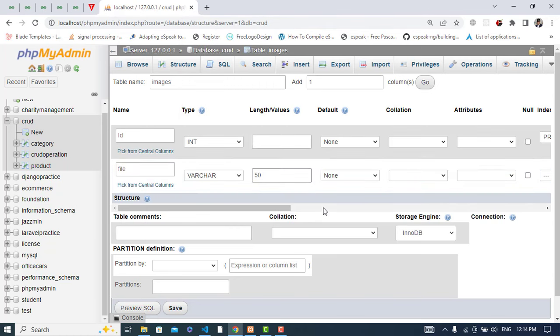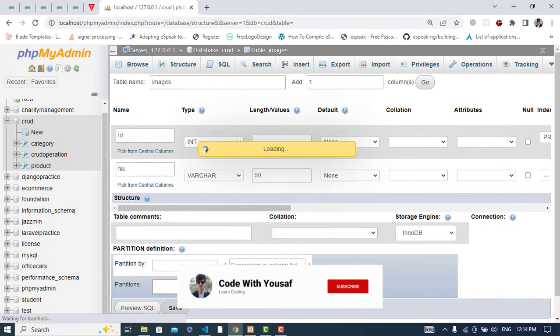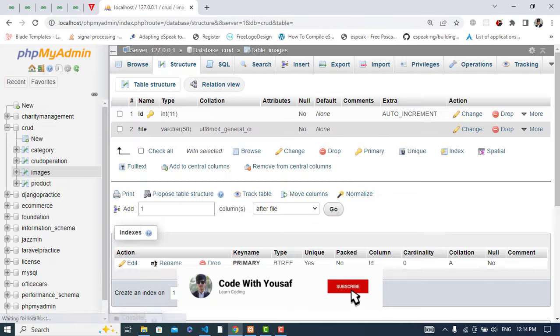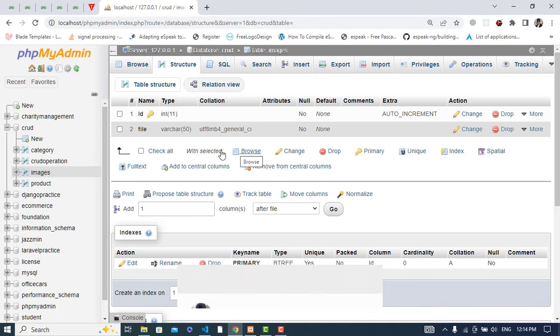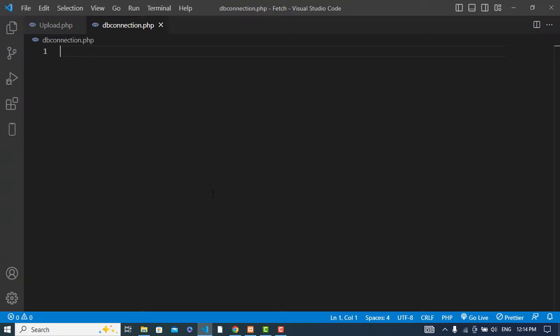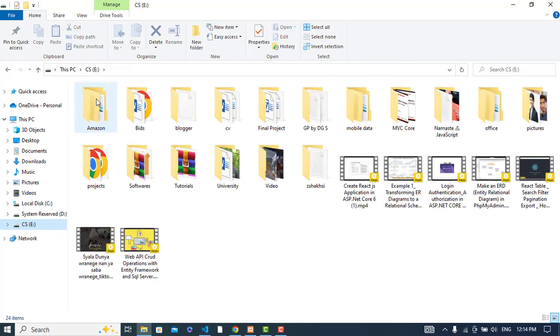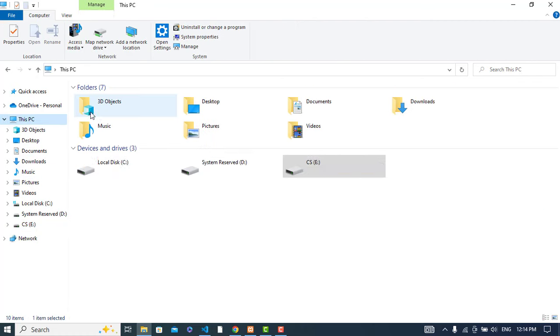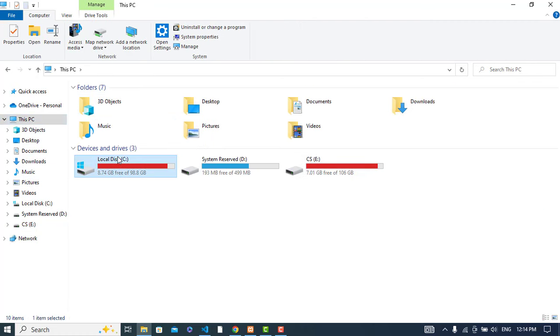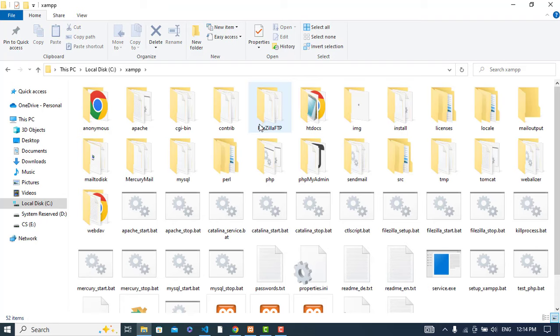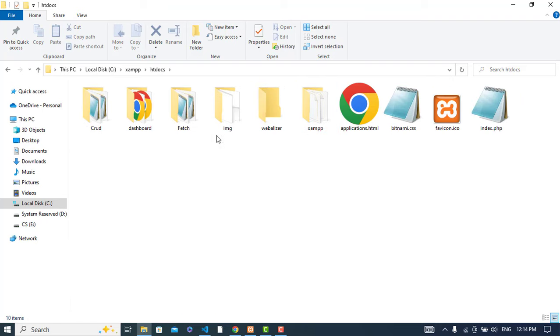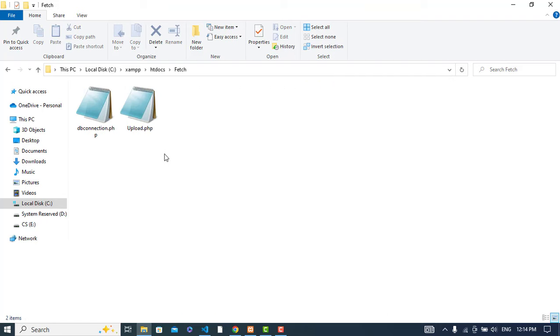Let's save this. We have the table now. Now let's go to Visual Studio Code. I have created a folder in htdocs in the XAMPP folder.